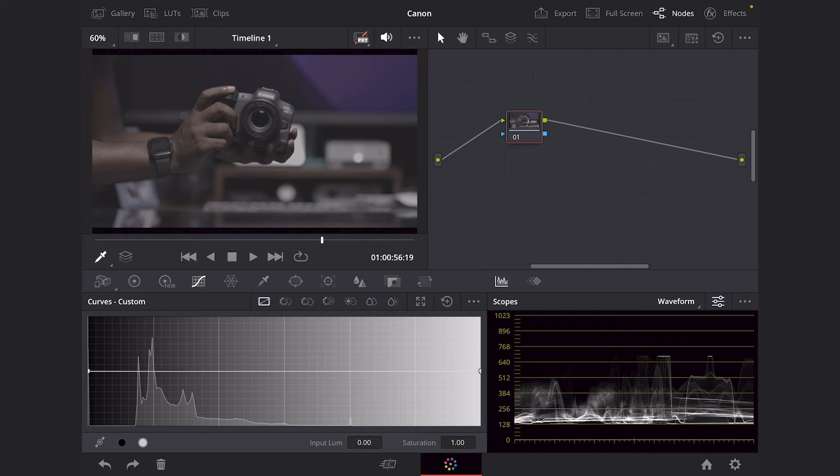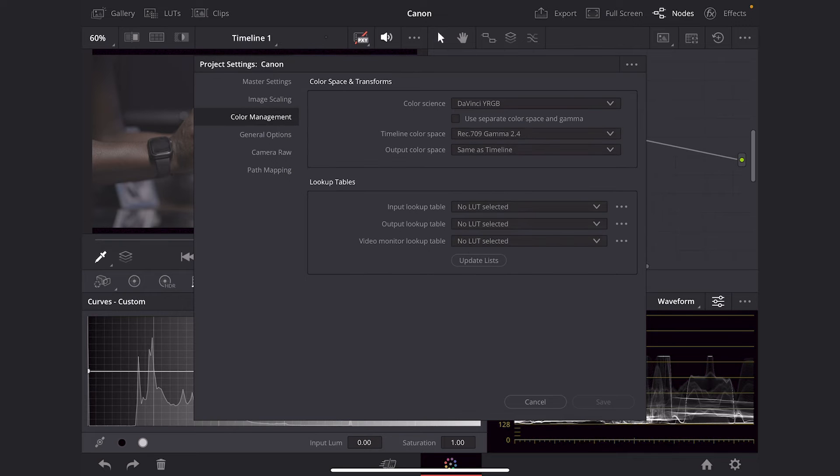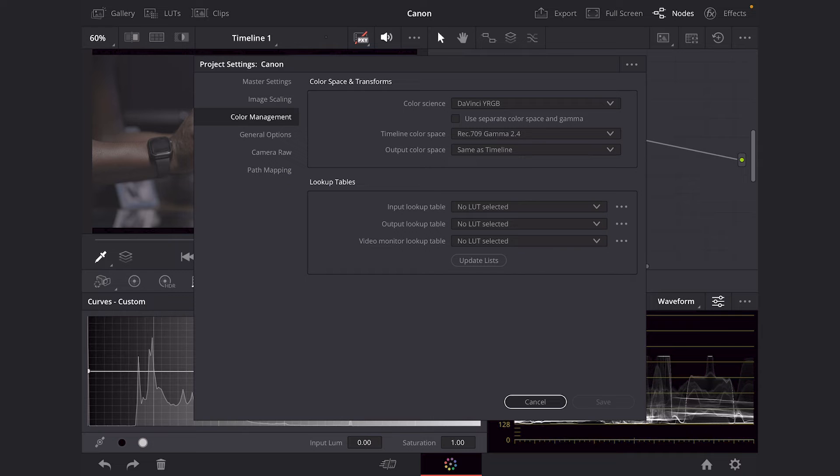And then the next thing we're going to do is change our color management. So we're going to go into settings, which is this cogwheel down below. We're going to go to color management. We're going to choose DaVinci YRGB and our timeline color space is going to be Rec.709 Gamma 2.4.